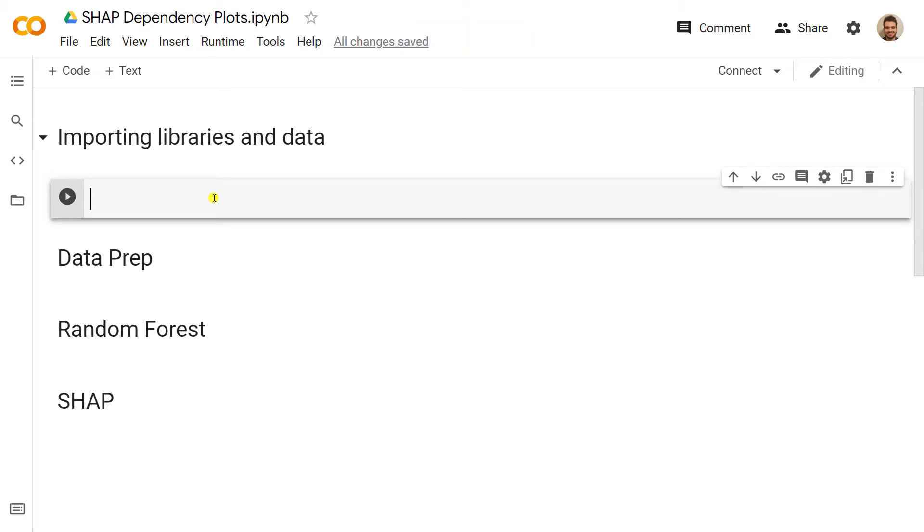Hello and welcome back to the channel. It is our third video of SHAP, also the third one of our Explainable AI series. If you're interested in learning more about SHAP, I have a course on Udemy where I use SHAP.